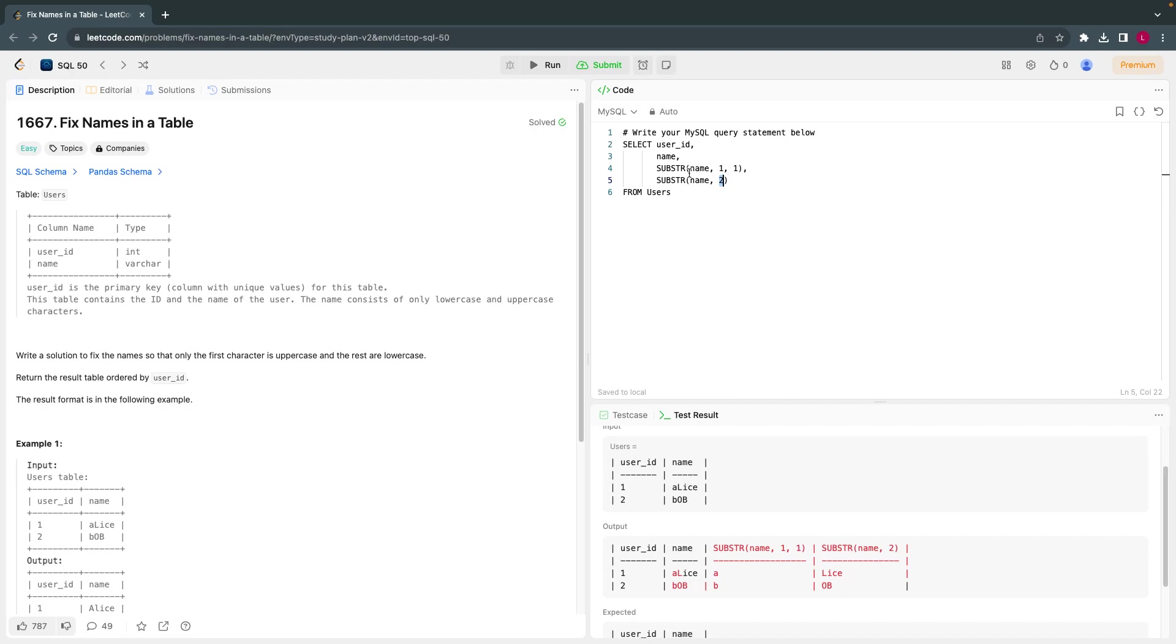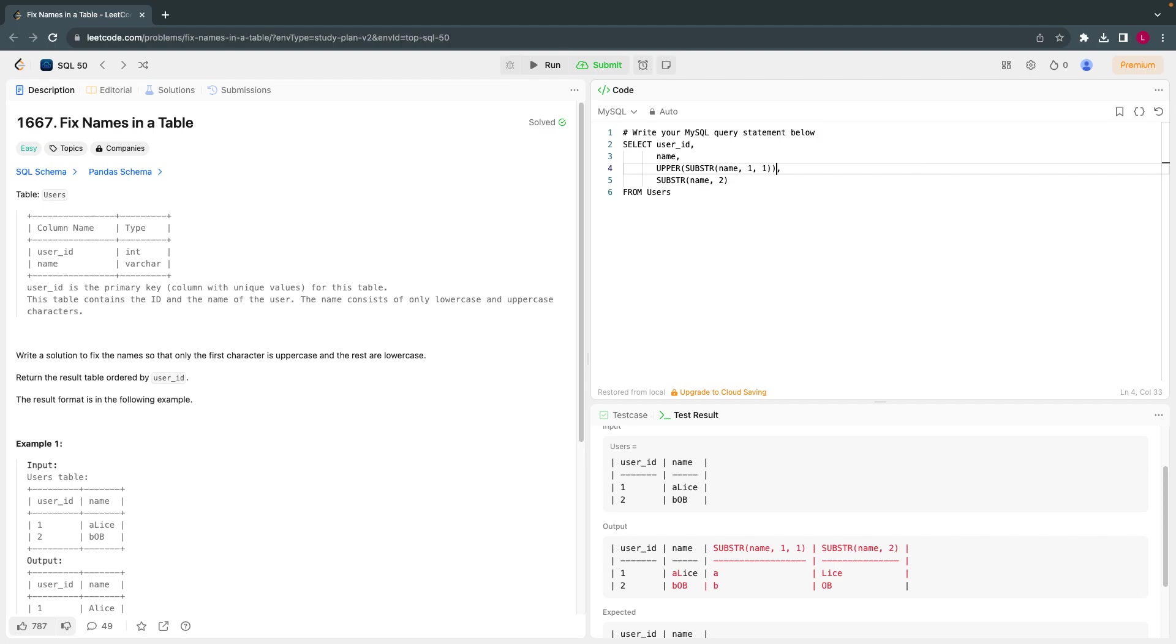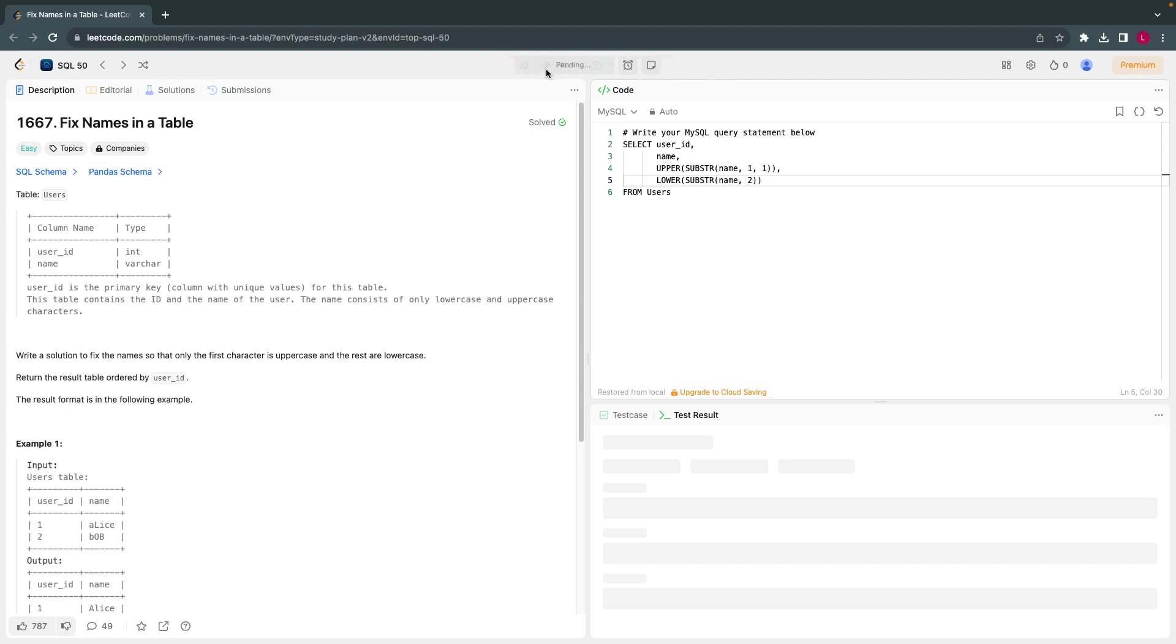What I have to do is I just have to make this as upper - upper is again another function, uppercase - so for this first character. And this I want to make this as a lowercase for the remaining character. That's all. So this solves almost the problem.